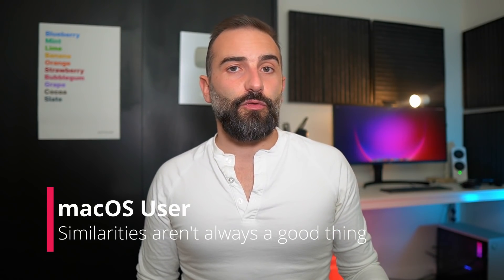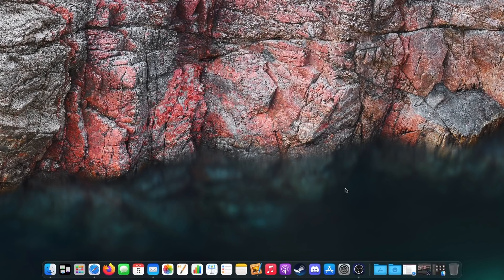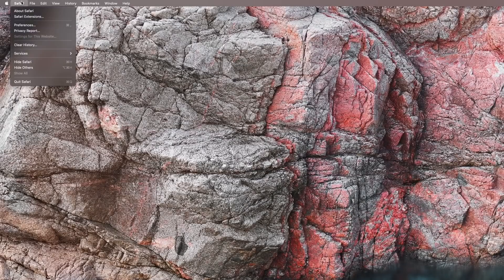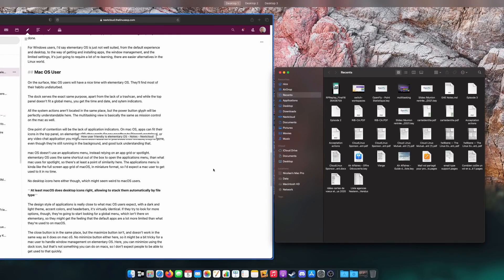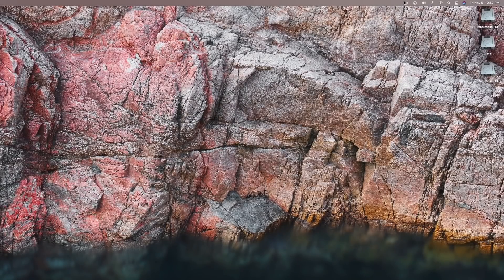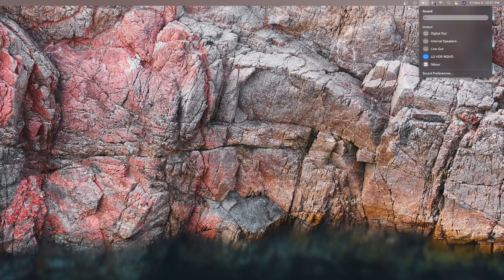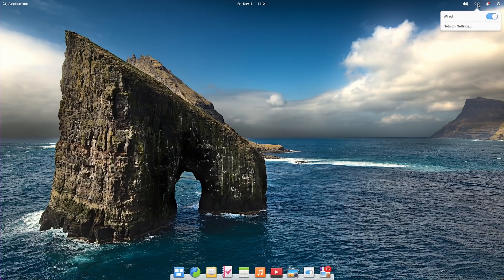Now, on the surface, macOS users will have a nice time with elementary OS. Most of their habits will be undisturbed. The dock serves the exact same purpose, apart from the lack of a trash can. And while the top panel doesn't fit a global menu, you get the time and date and system indicators. All the system actions aren't located in the same place, but the power button glyph will be perfectly understandable. The multitasking view is basically the same as Mission Control on the Mac as well. One point of contention will be the lack of application indicators. On macOS, apps can fit their icons in the top panel. On elementary OS, they can't — so say goodbye to Discord, Nextcloud, or any video chat application you might have been used to. If you close their window, they're gone, even though they're still running in the background.